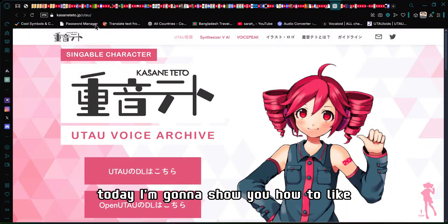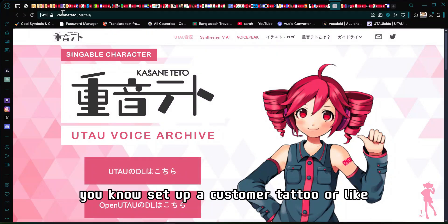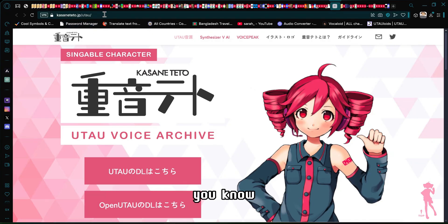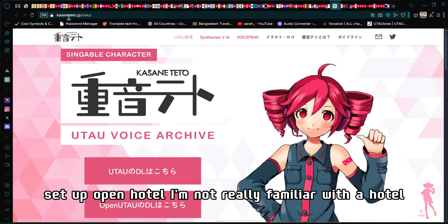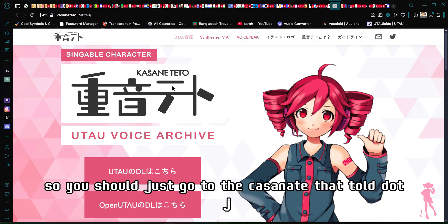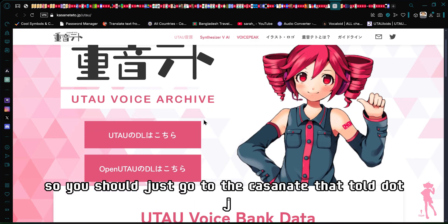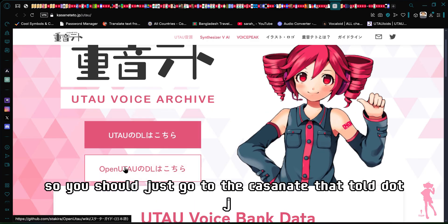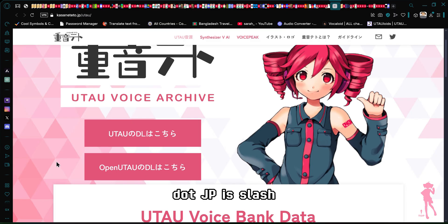Hello guys, today I'm going to show you how to set up Kasane Teto, or set up Open UTAU. I'm not really familiar with UTAU, so I'm just going to use Open UTAU. You should go to kasane.teto.jp.